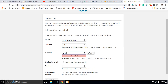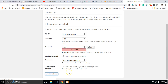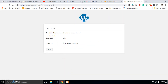Enter your site title and other information. I am going to use 'justlearnwp.com' as the site title. For the username I'll use 'Tahir'. Since this is a local WordPress installation I am going to choose a simple and easy-to-remember password. Confirm the use of a weak password, add your email, and click Install WordPress. WordPress has been installed successfully.